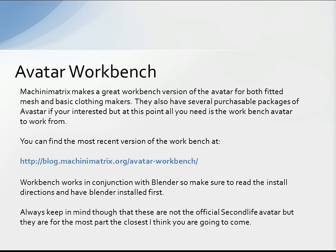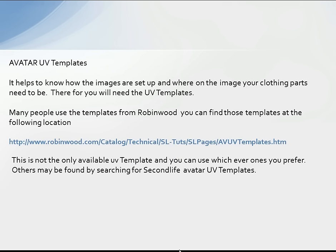The workbench works in conjunction with Blender, so make sure to read the install directions and have Blender installed first. Keep in mind these are not official Second Life avatars, but they are the closest to the official avatar. At the very basic level, you will need GIMP and the UV templates — that's without ever using Blender. The templates help you know where your image is going to be applied on the texture.